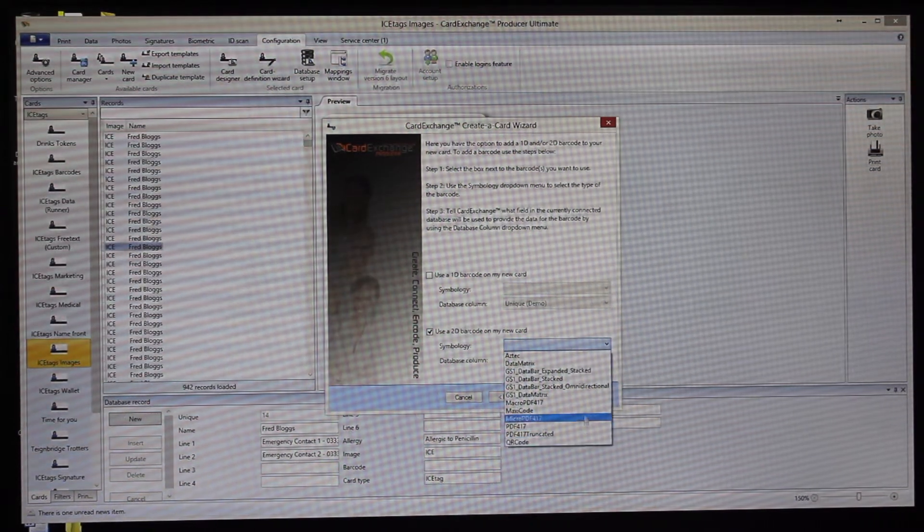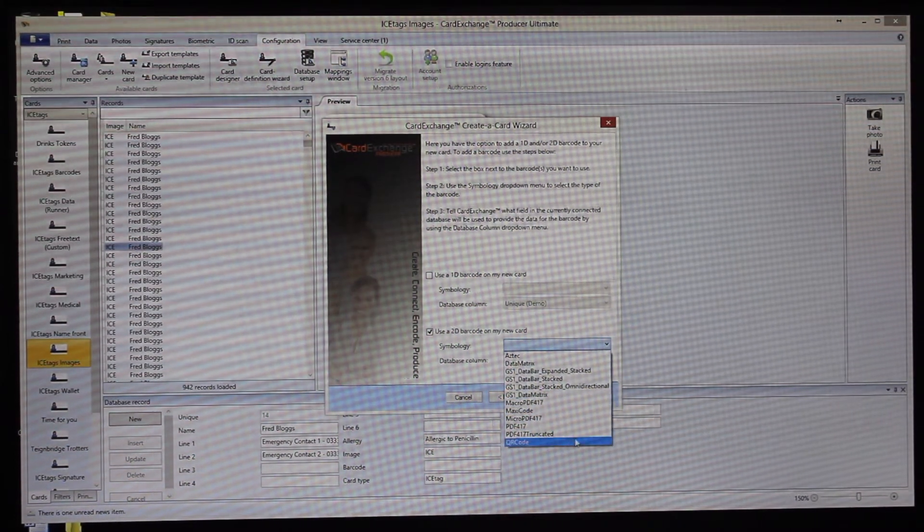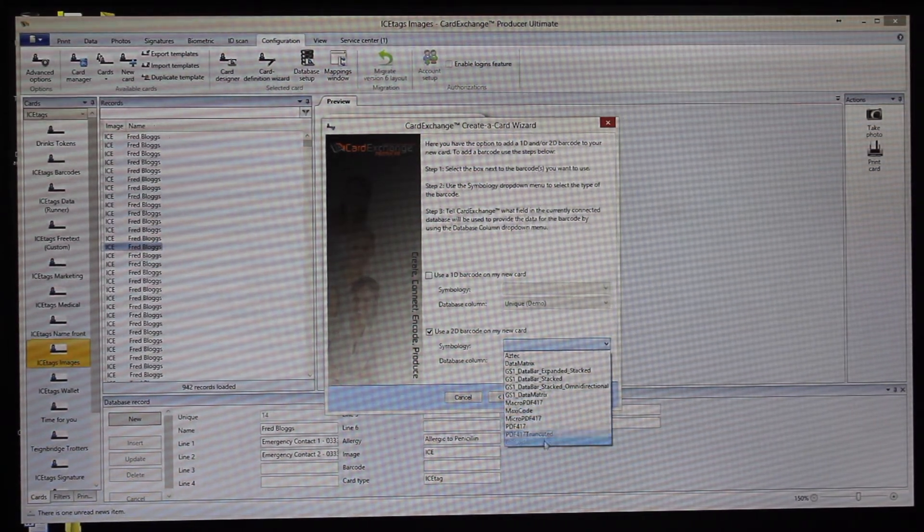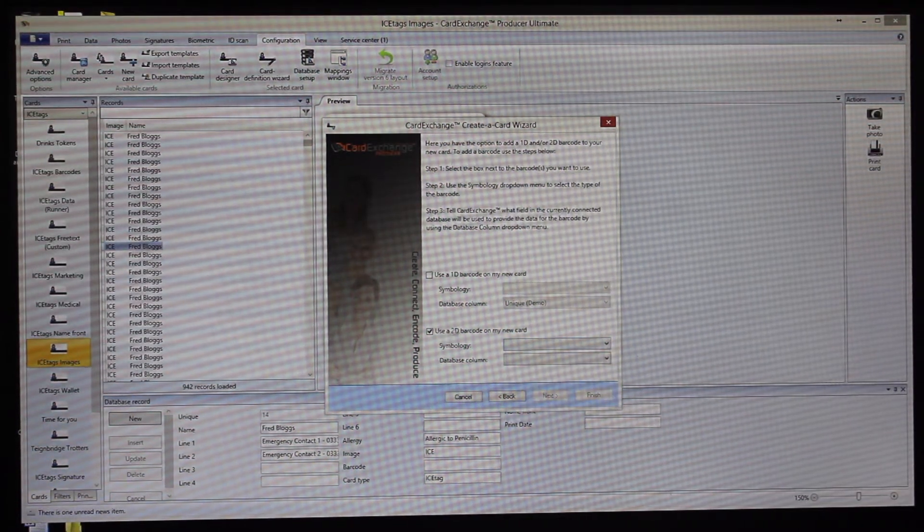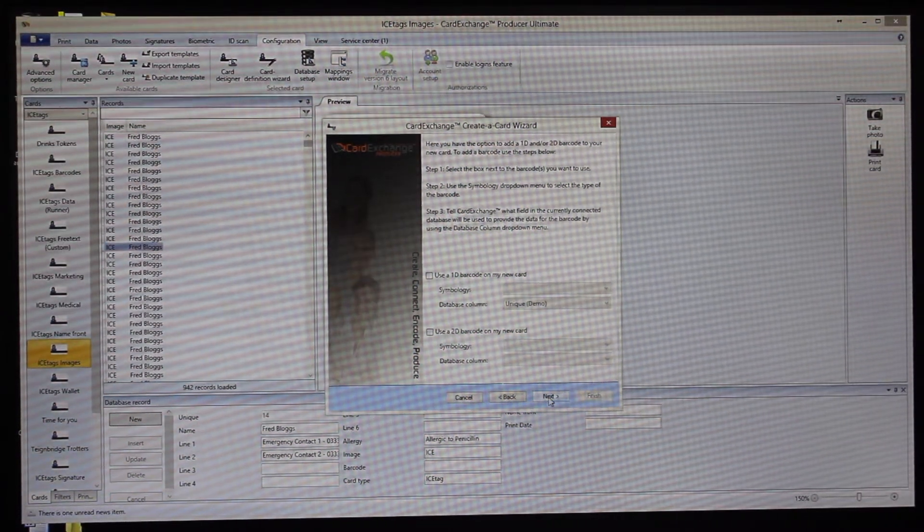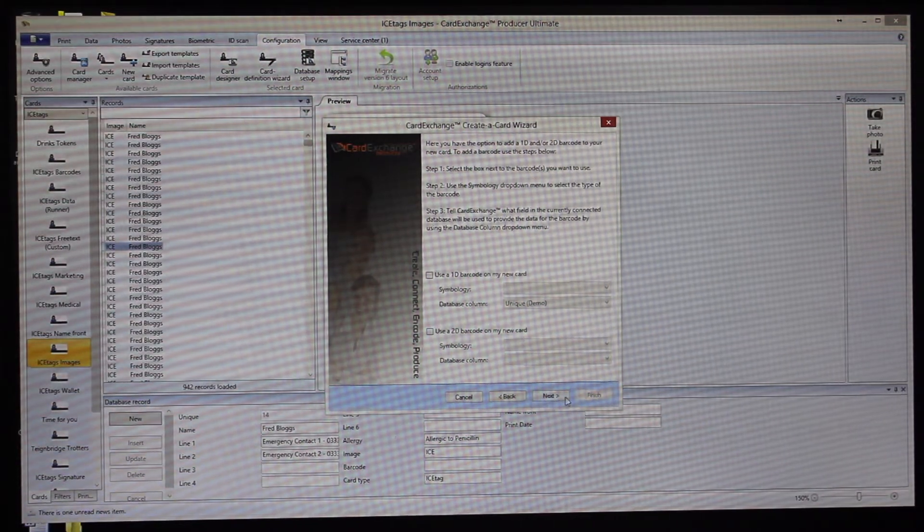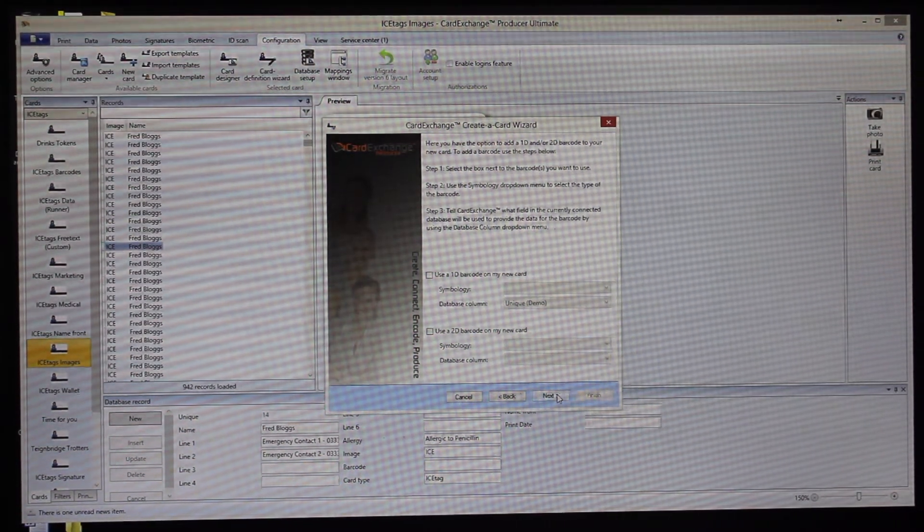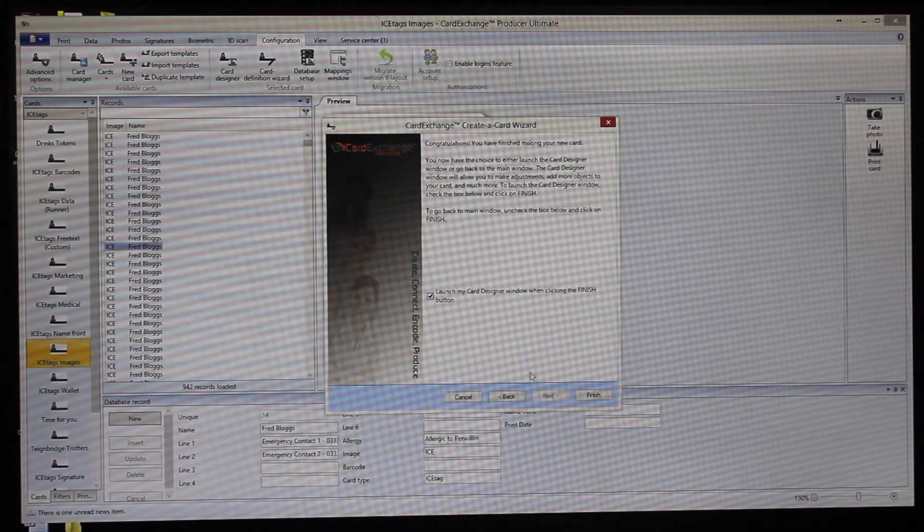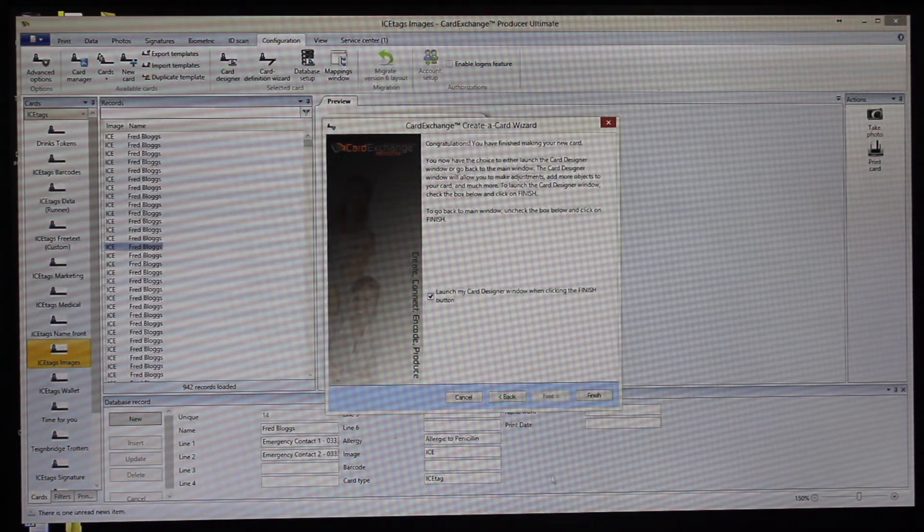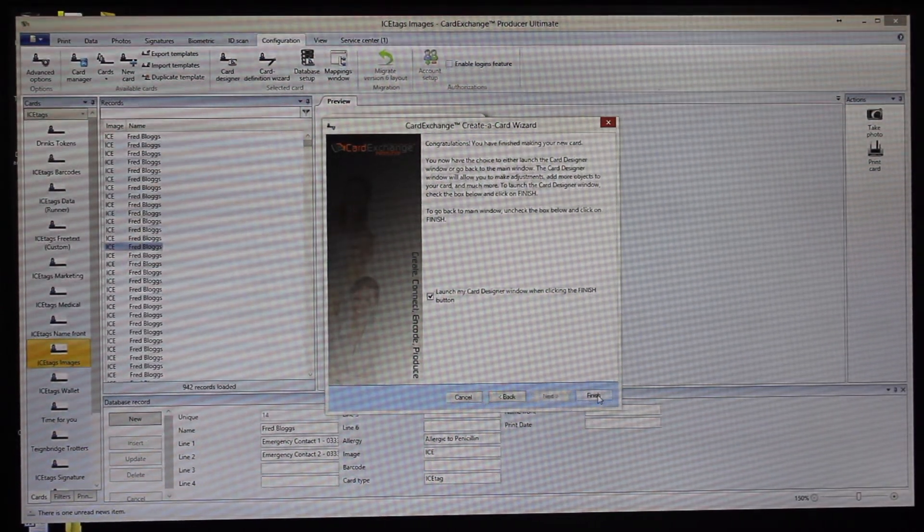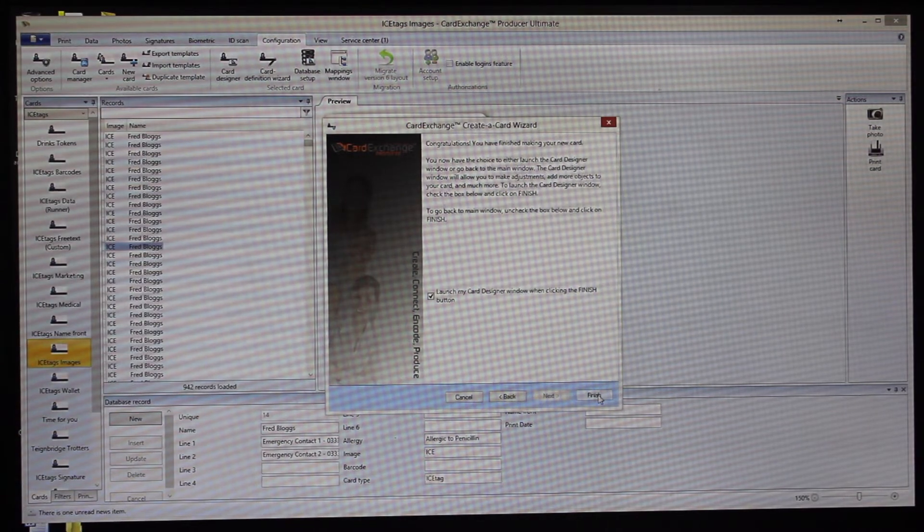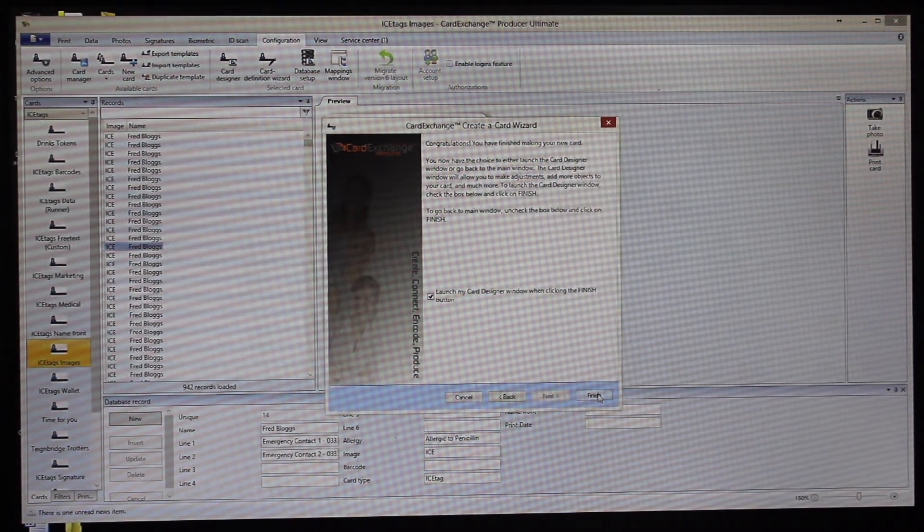You can choose if you want to print a custom QR code at the time of printing. There are limitations for 2D barcodes for different versions of Card Exchange. Again, if you need to discuss that, then get in touch.